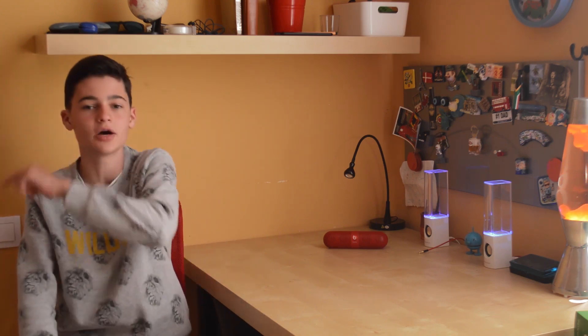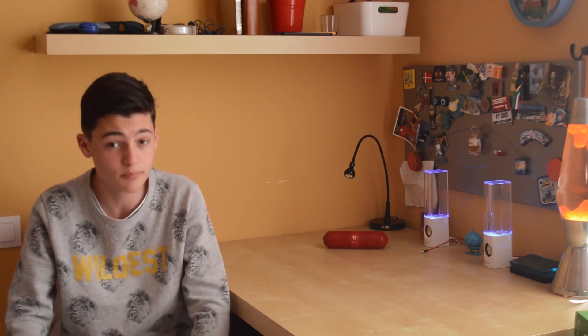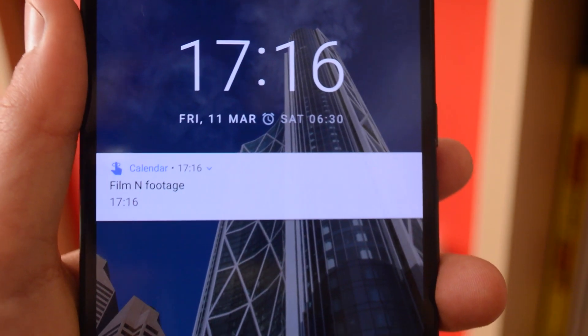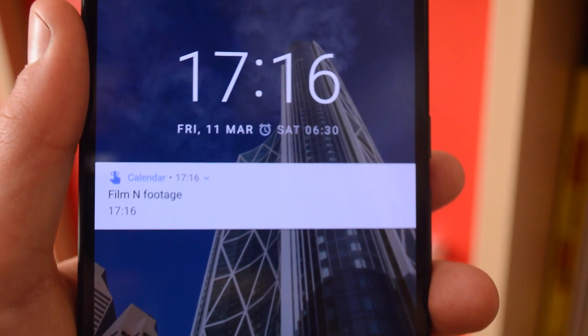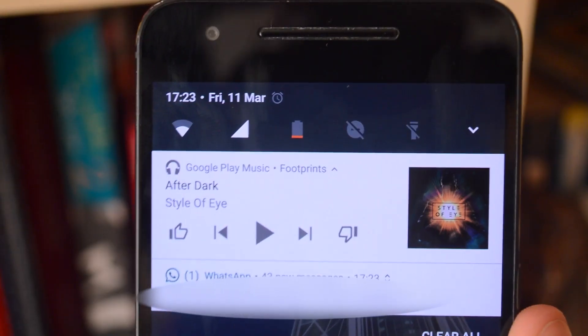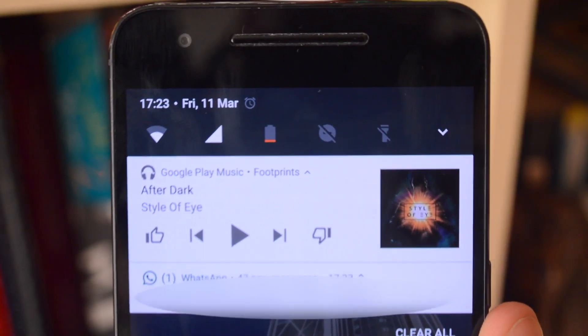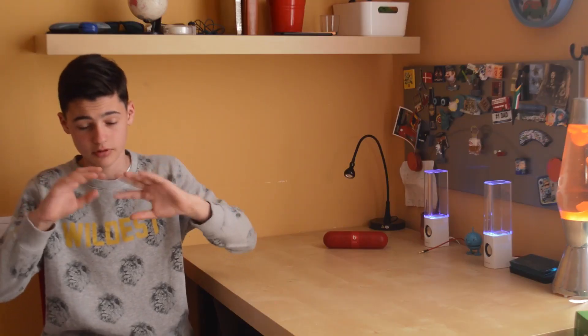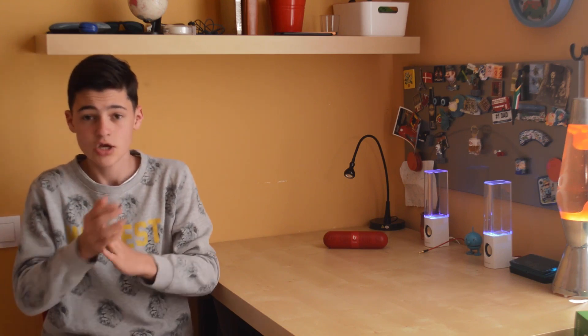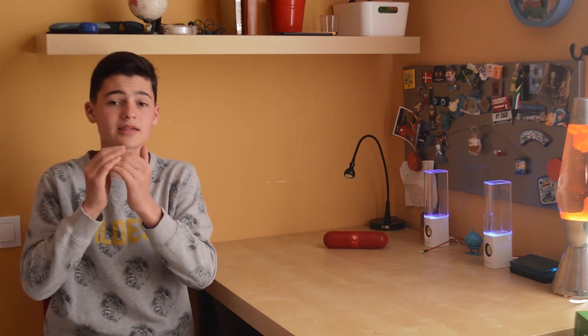So without further ado, let's get into it. The first thing you're going to notice in the new beta version of Android M is the complete redesign of notifications. They are no longer little bars — they are bands that go from side to side on the screen, big lines that cover the whole width of the phone.